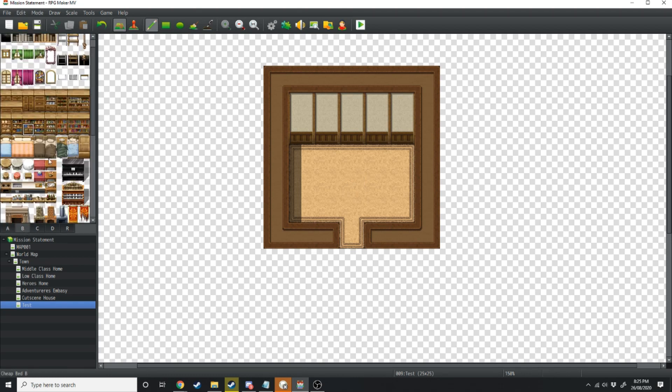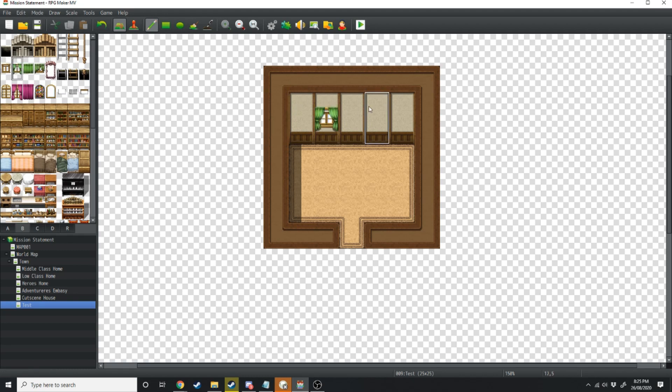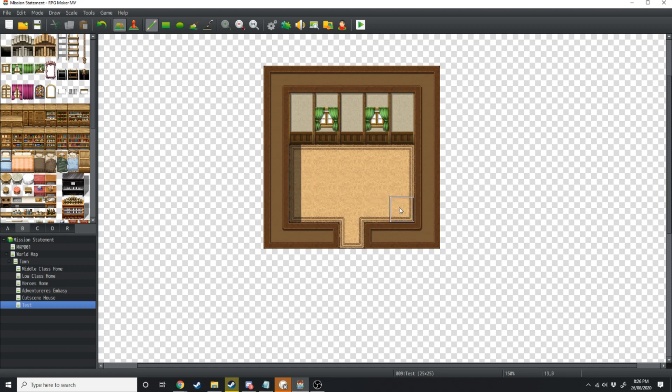First thing we want to do is add some windows, so go over to the B tiles and I like this green one here. Then we're going to select a bed. What I like to do with interior maps, especially for beds, is only use this top tile and I'll put it on the bottom somewhere here.